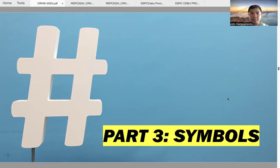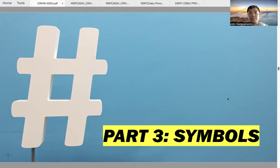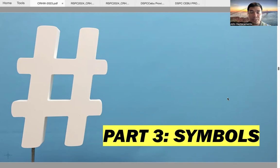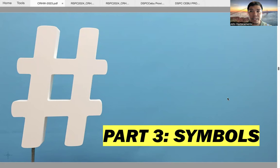Good day everyone. I'm attorney John Destacumento and this is a continuation of our lecture series in copy reading and headline writing. This is the third part of the series, and this part will tackle the traditional symbols used in copy reading and headline writing contests.